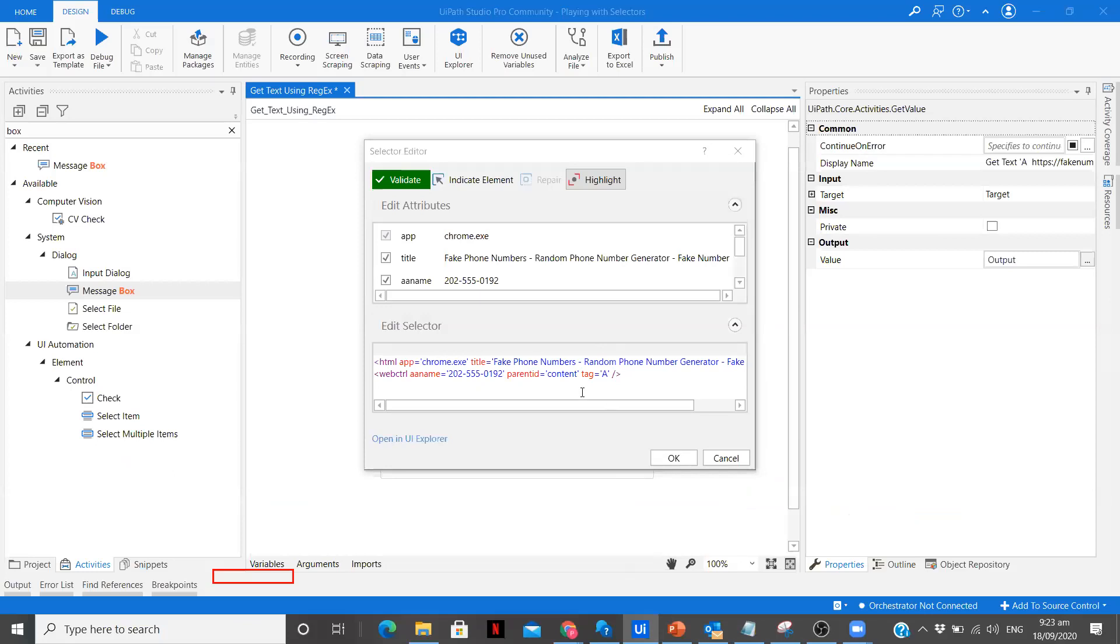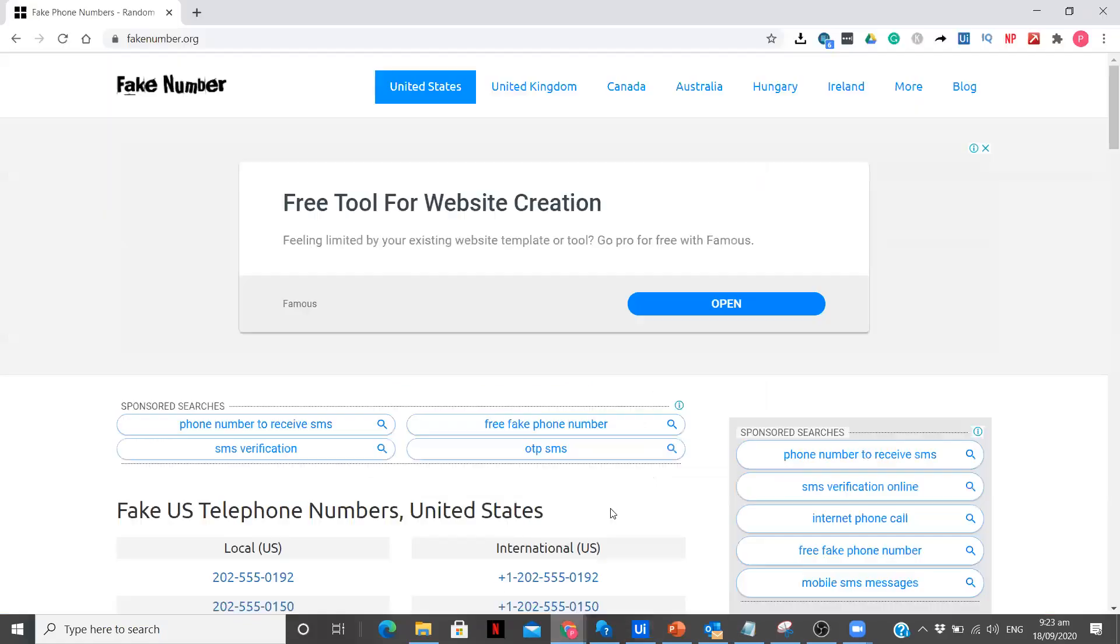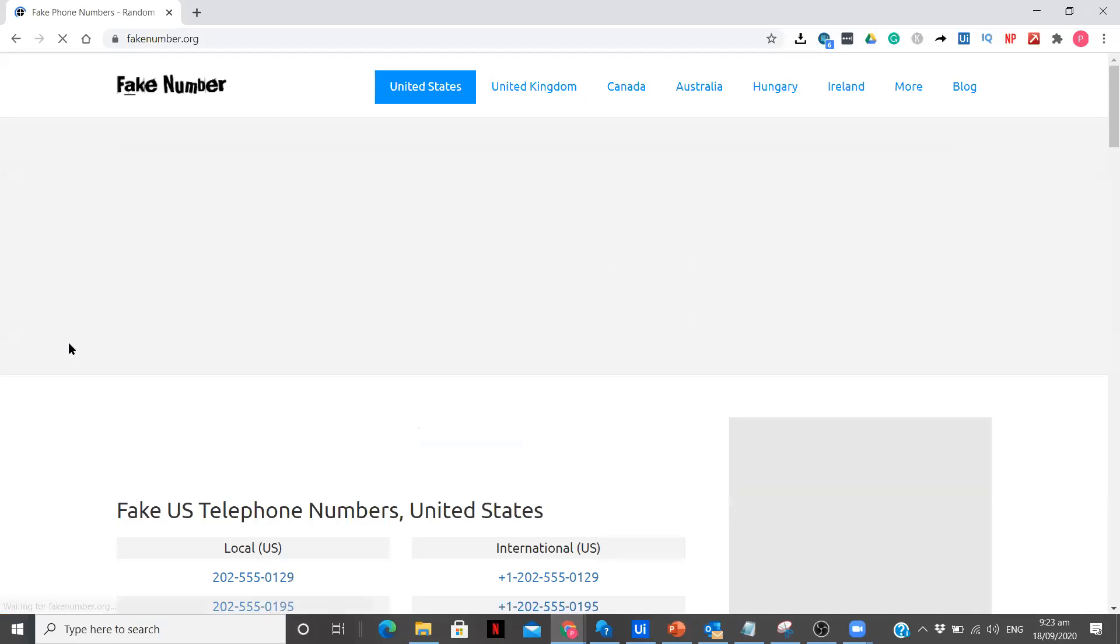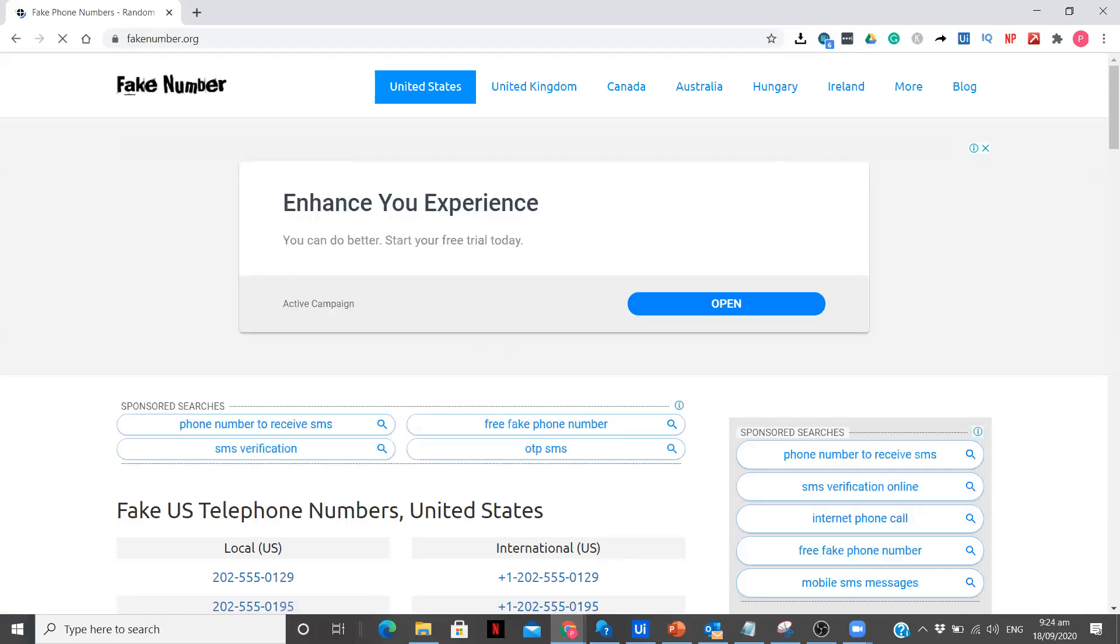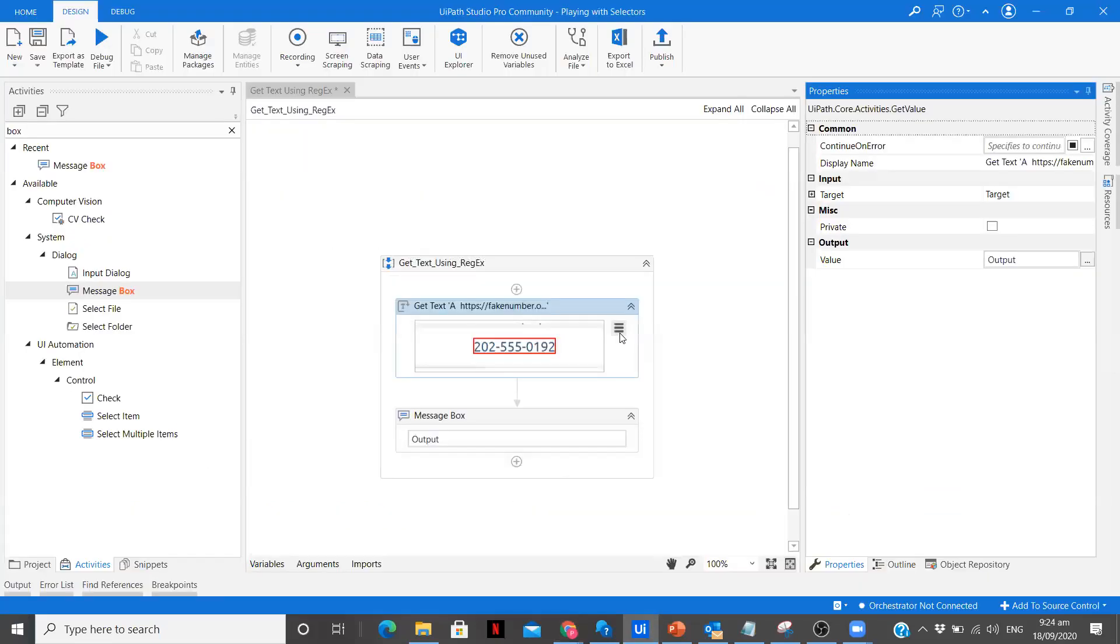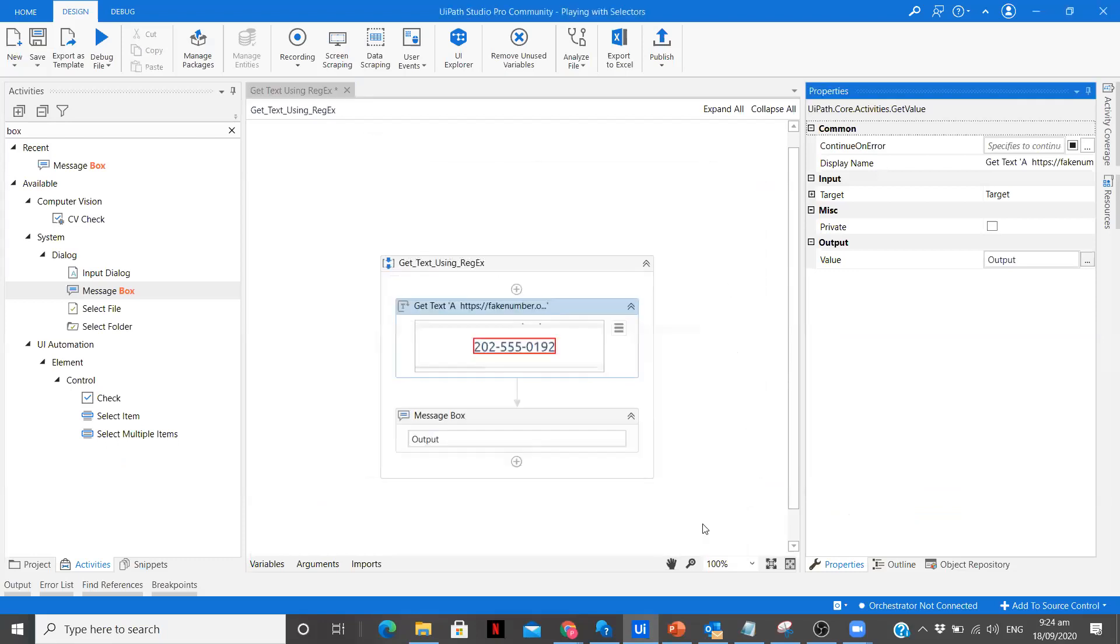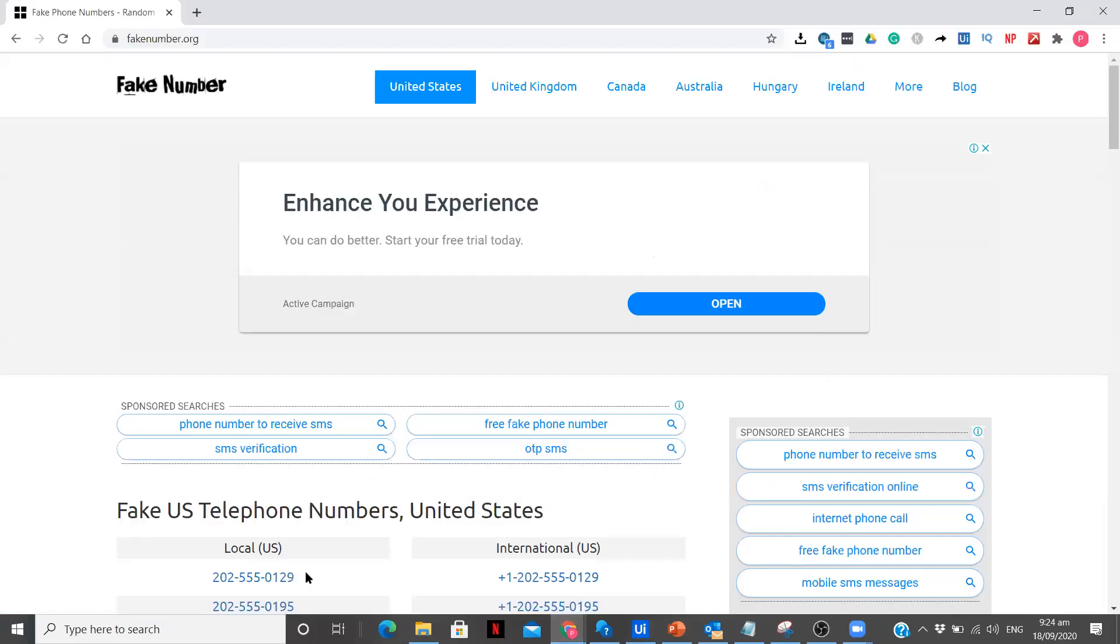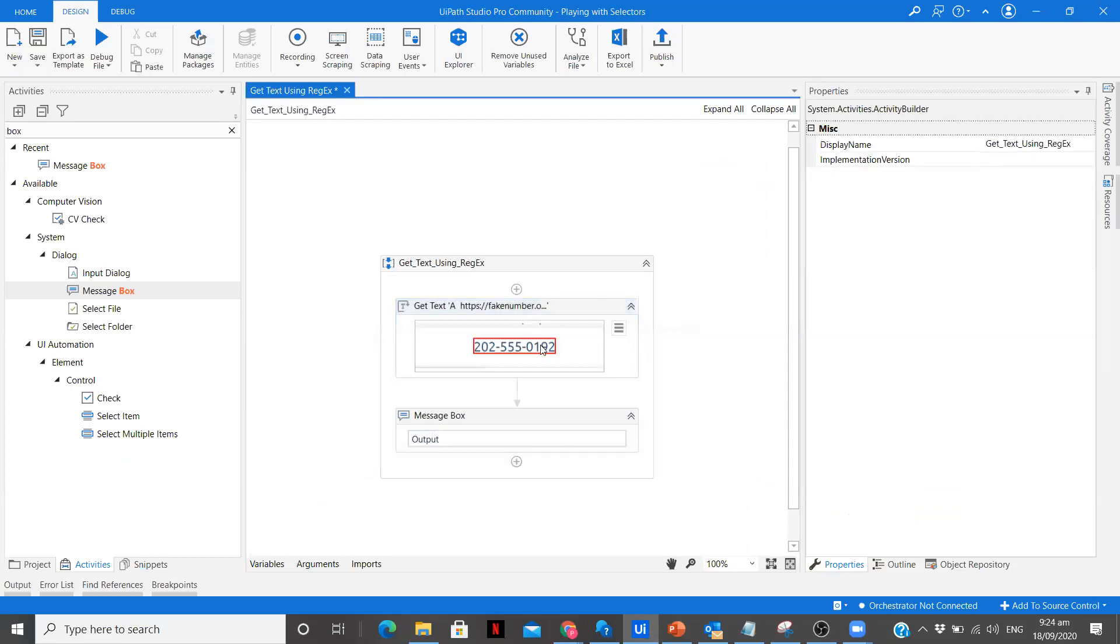You see the A name is 202-555-0192, so it is the same. Now Edit Selector, you see it is not validating it. When I refreshed my page and the number changed over here, it is not able to identify that particular number or that particular area of the text.